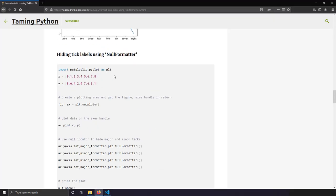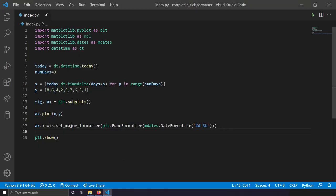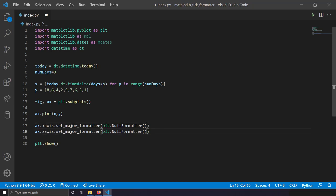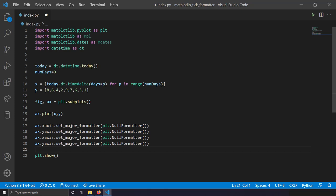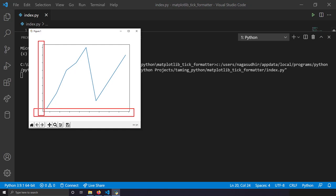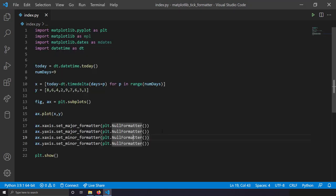There's another formatter called NullFormatter. If you want to hide your axis labels, set the major formatter for each axis as NullFormatter: `ax.xaxis.set_major_formatter(plt.NullFormatter())` and similarly for the y-axis. Do the same for minor formatters to completely wipe out all labels. Saving and running shows only ticks with the labels hidden.